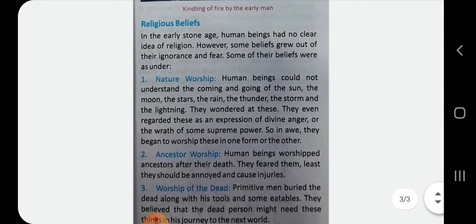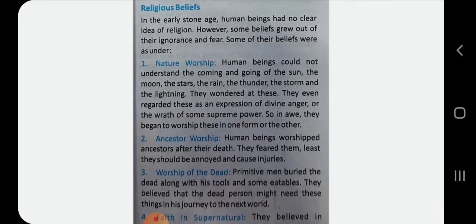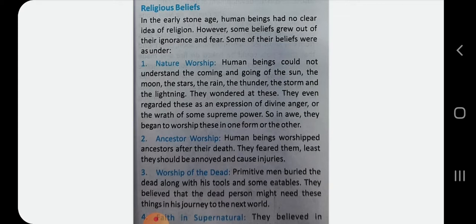Regarding religious beliefs: in the earliest stone age, human beings had no clear idea of religion. Some beliefs grew out of their ignorance and fear. They wondered at natural events like lightning and storms, and even regarded these as an expression of divine anger.